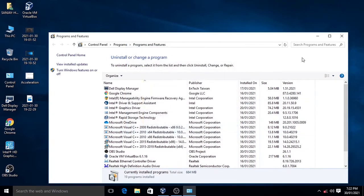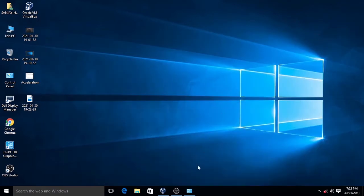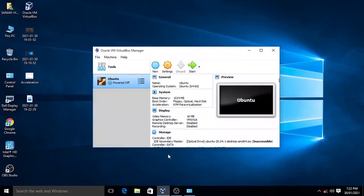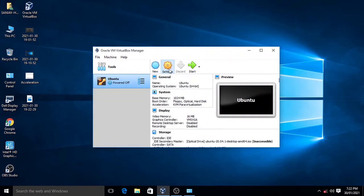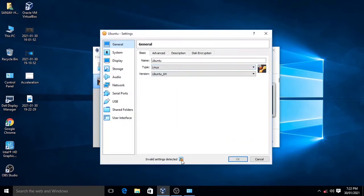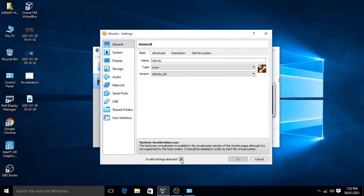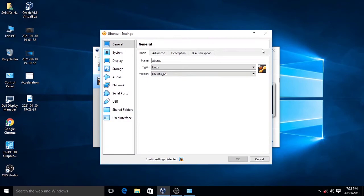To check whether the acceleration error is there or not, click on Settings. Here you will see the system acceleration error. Just close it.